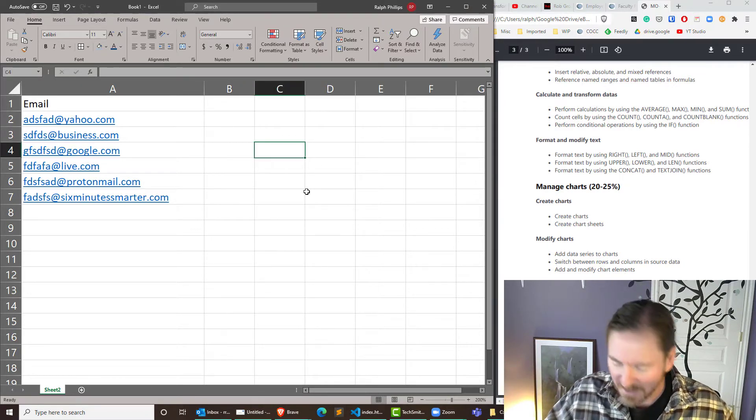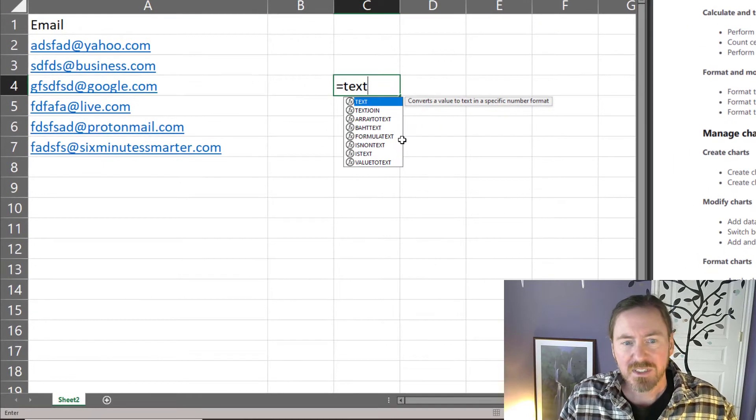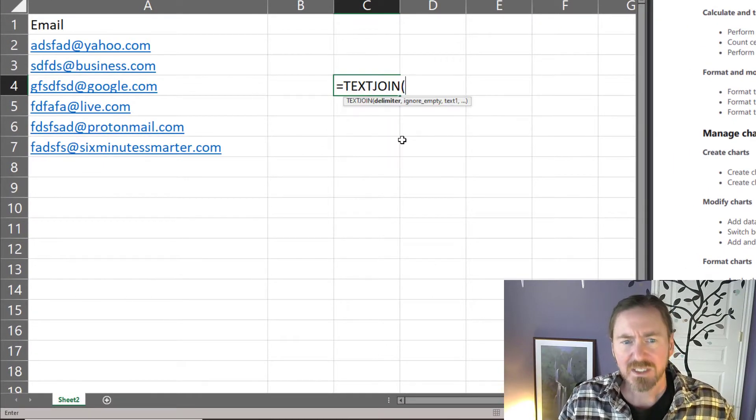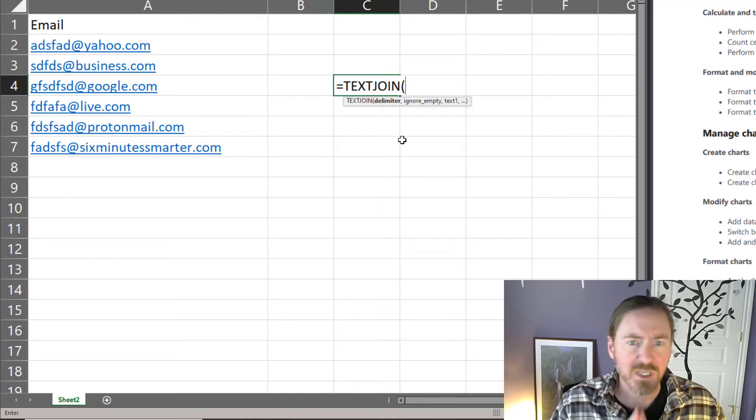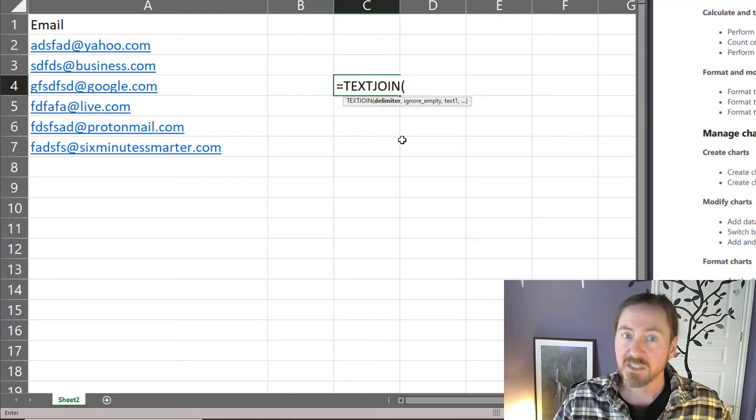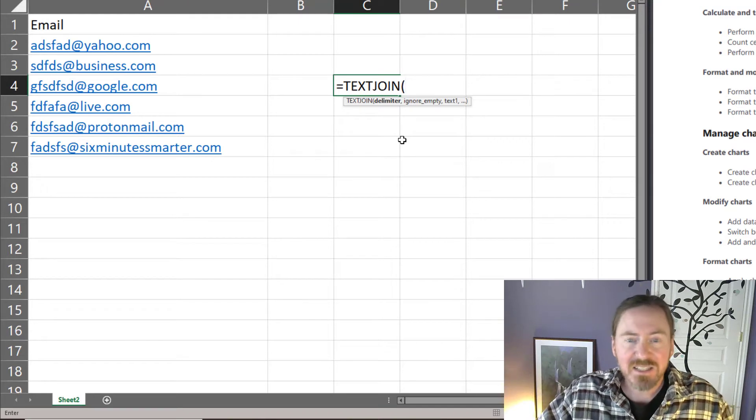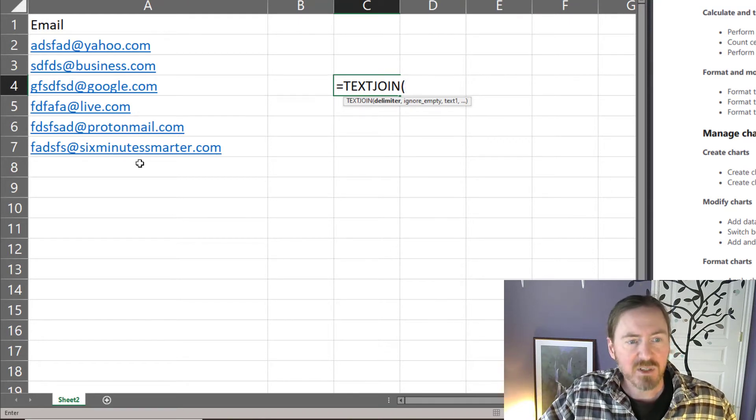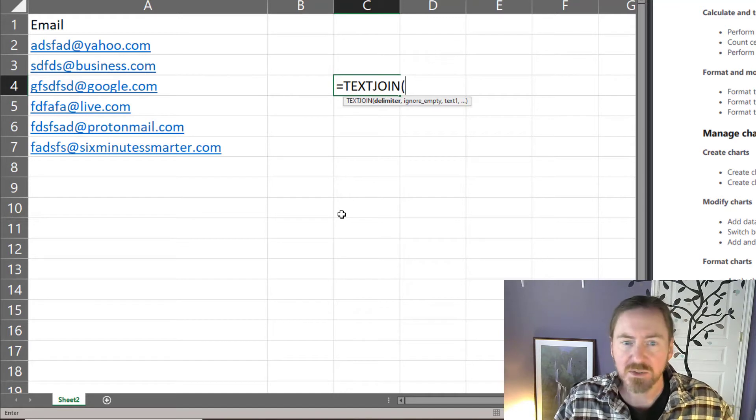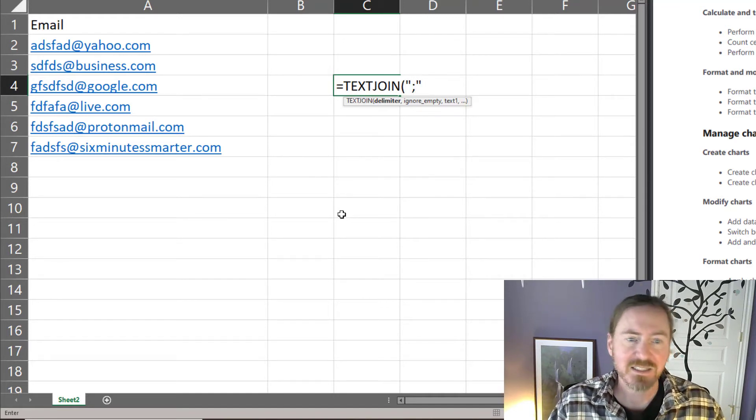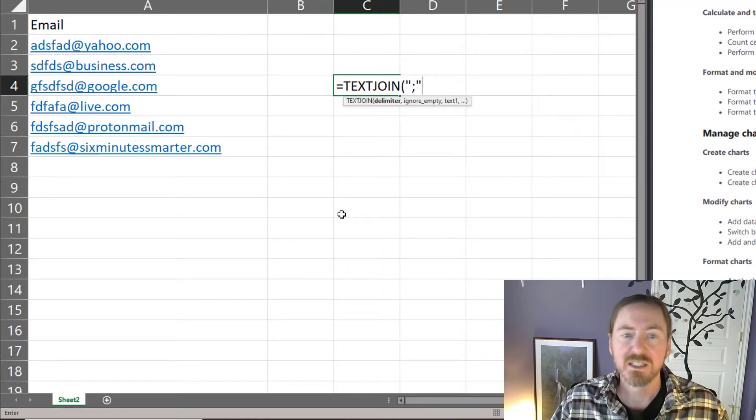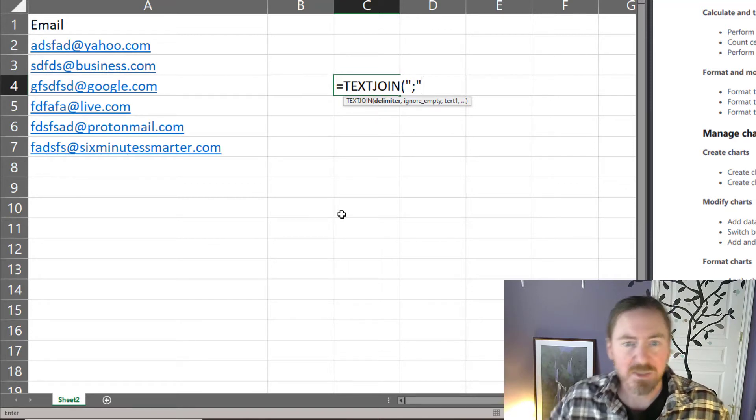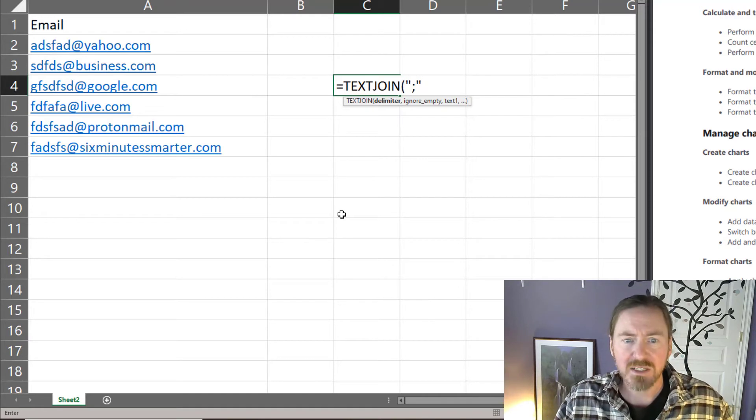I can pick any cell and I'm going to choose equals text join. So it's got a number of parameters that we're going to put in here. The first is the delimiter. Text join is going to make a string, a consecutive string of all of these email addresses. The delimiter that I'm going to use is going to be a semicolon because I intend to then take this joined string and put it into an email. So I'm going to use the semicolon as my delimiter.